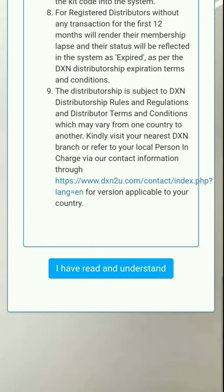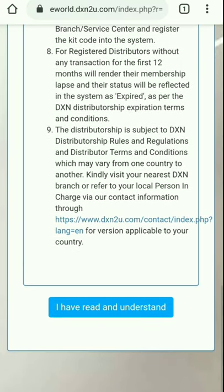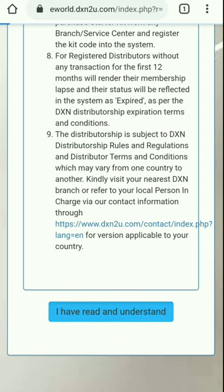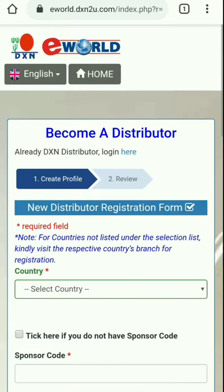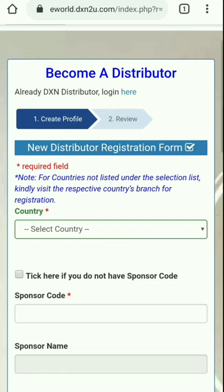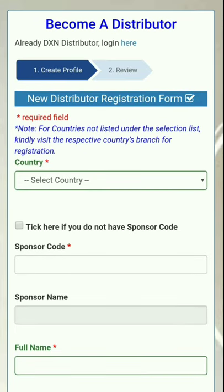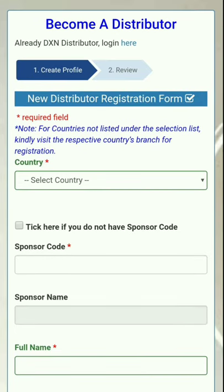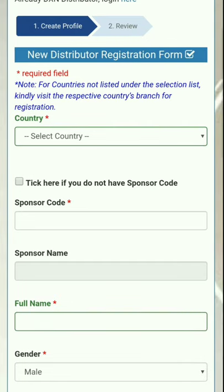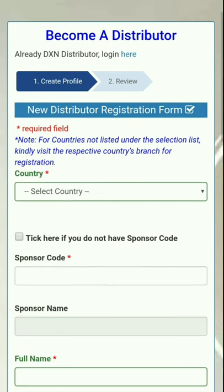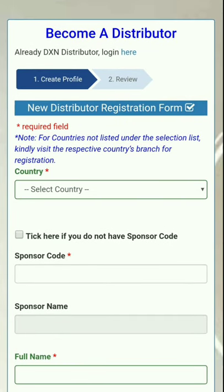After that, some terms and conditions are given. You can read them. It states that if you are 18 or above and you or your spouse have not been active for 12 months, then you can join DXN. After reading, click on 'I have read and understand' — the blue colored button.